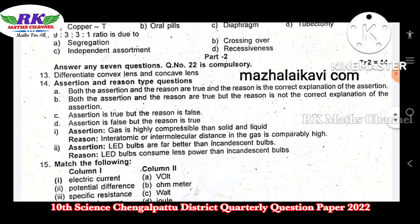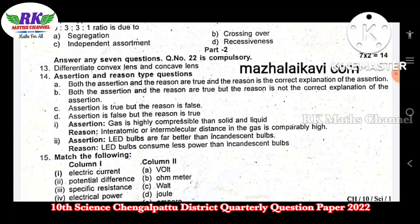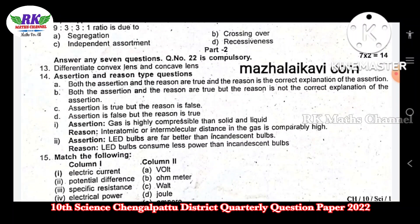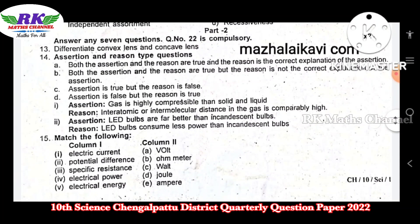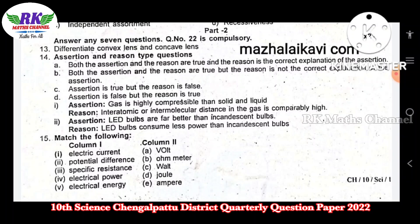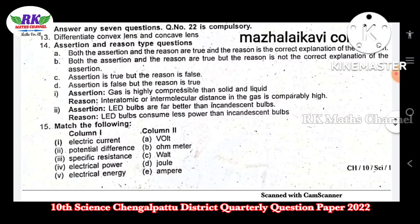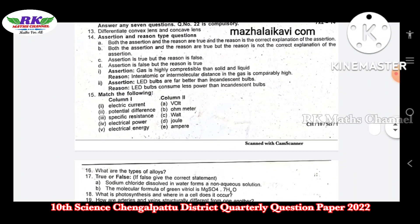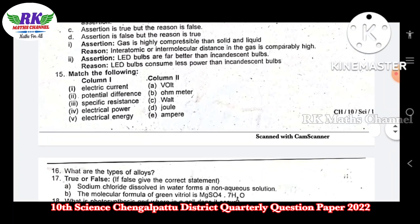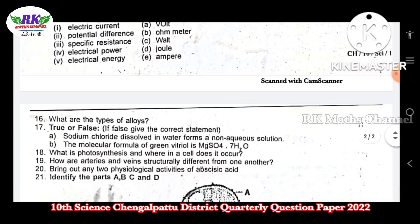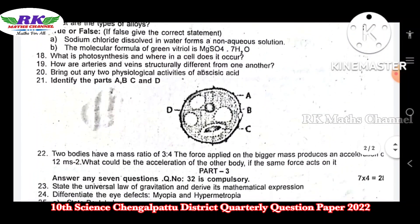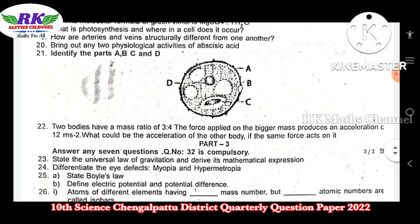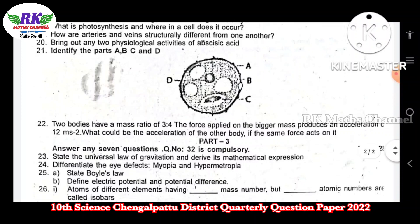So you can see the next part 2. There are 7 questions. Question number 22 is the compulsory question. So 7 times 2 marks are 14 marks. We have questions: question number 13, 14, 15, 16, 17, 18, 19, 20, 21, and 22. So 22 is the compulsory question.